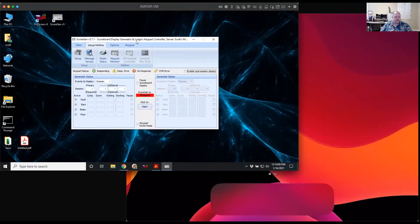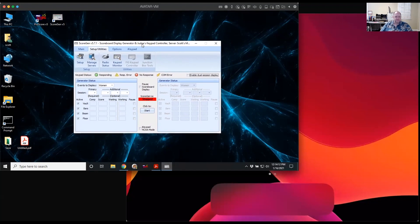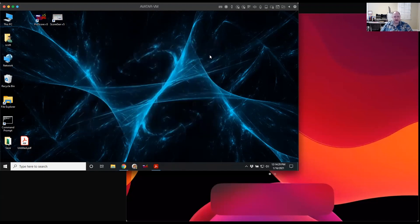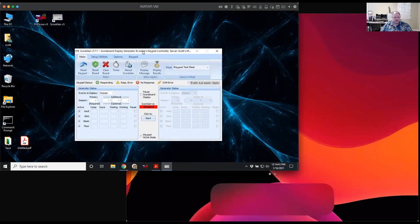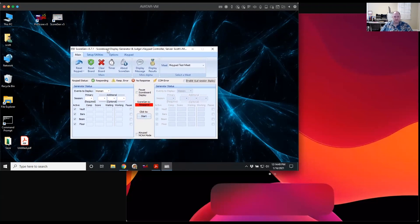We close the setup screen and we're back at the main Scorgen screen. We just want to leave this program open, because the iPads connect to this program — to Scorgen in particular. If we don't have this program open, the iPads have nothing to connect to. So make sure Scorgen is open. You do not have to have ProScore open, but you do need Scorgen open so it's listening for iPads to connect.